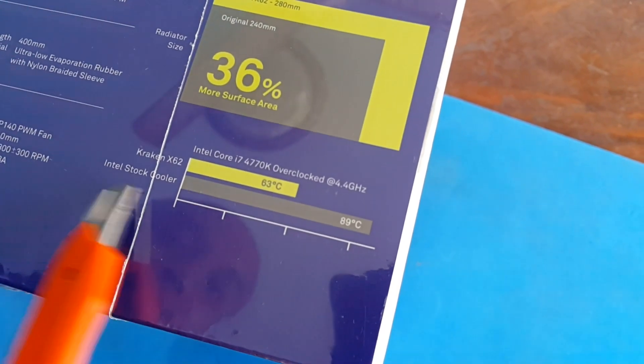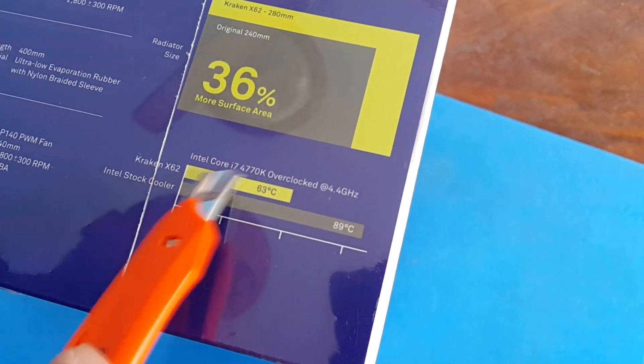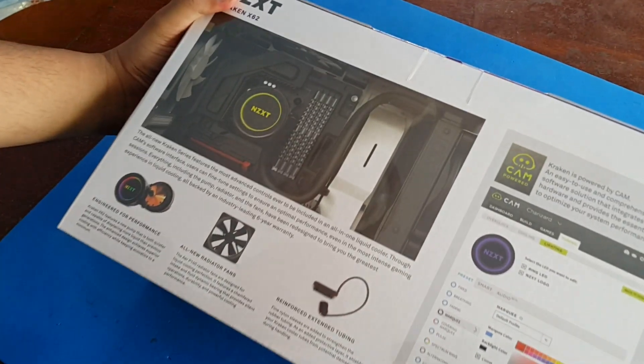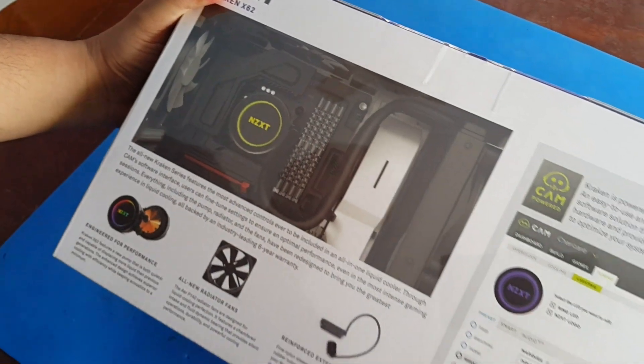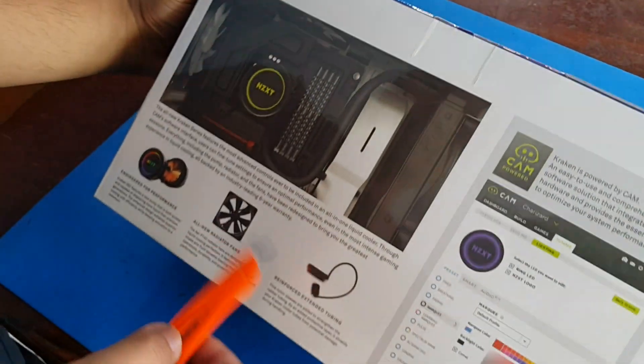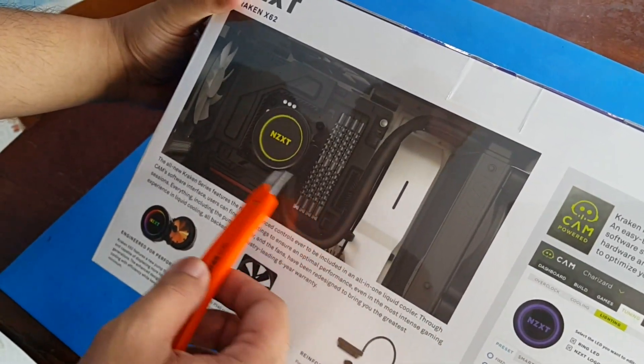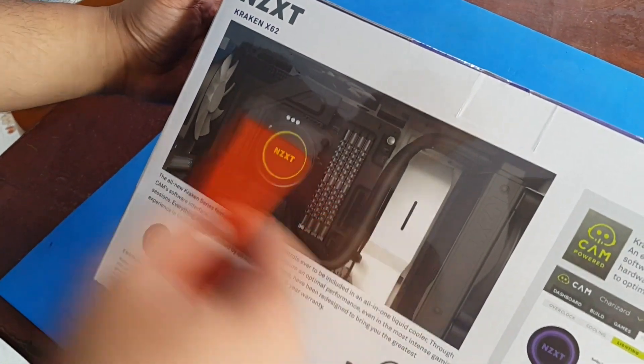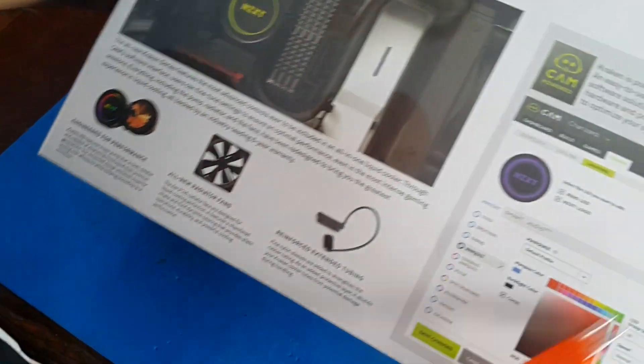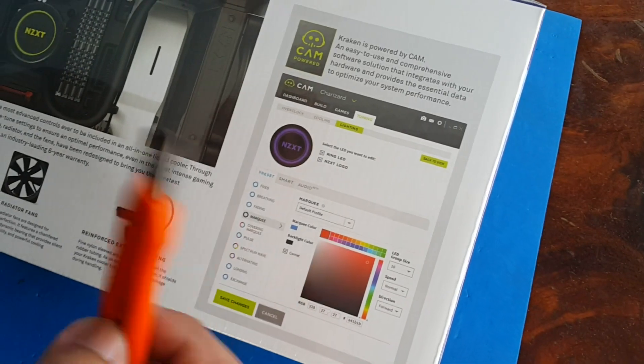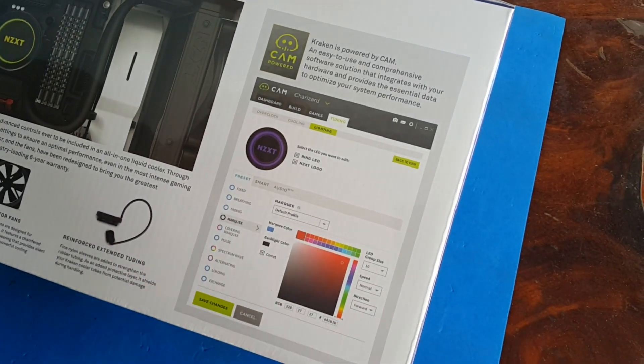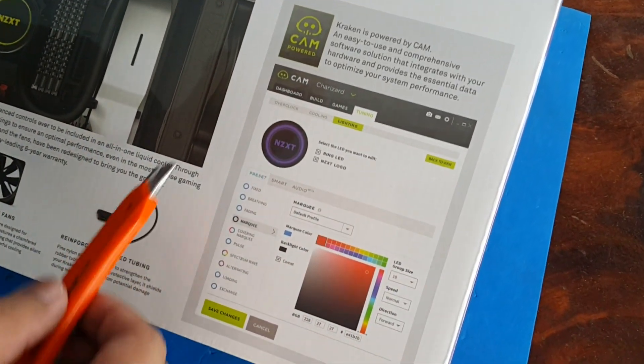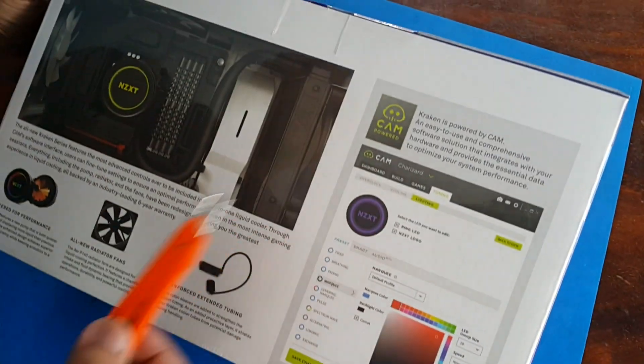It says it is way cooler than the Intel stock cooler, 63 degrees to 89 degrees, so good. At the back, this is what the Kraken X62 looks like from inside your build, and this is how the CAM software will work once you download and install it onto your computer.